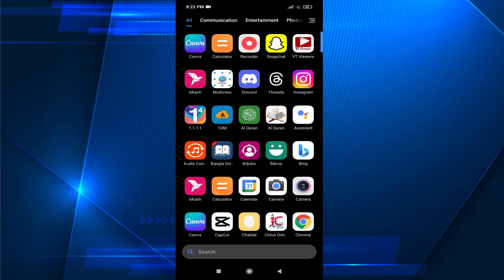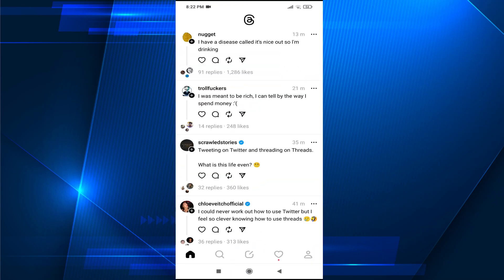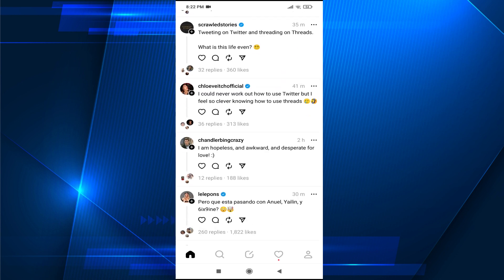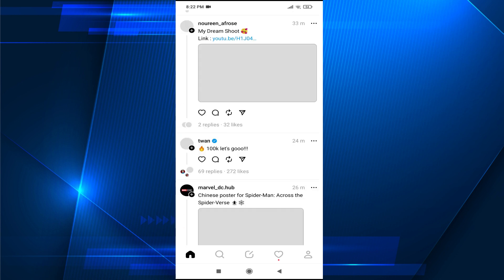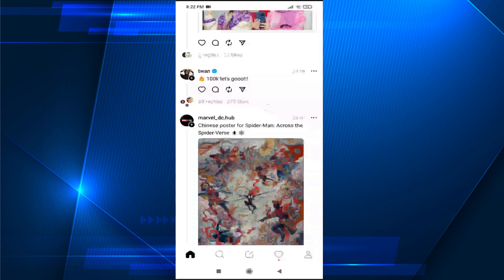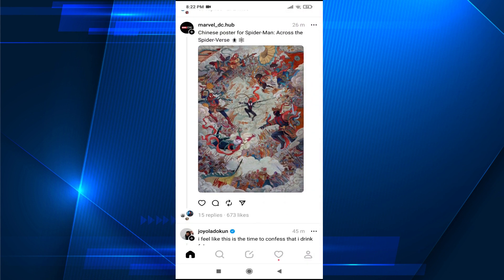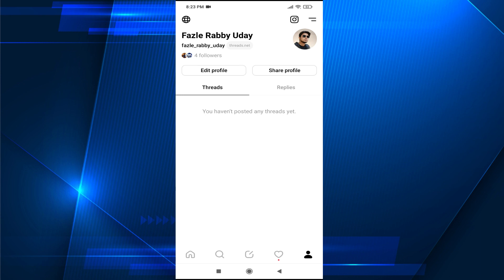Hello everyone, welcome to another simple detail in the Open Box Tech channel. In this video, I'm going to show you how to add all of your followings from Instagram, or how to follow all the accounts you've been following on Instagram. What you need to do is just go to the profile icon in the right corner, then tap on the followers option under your name.